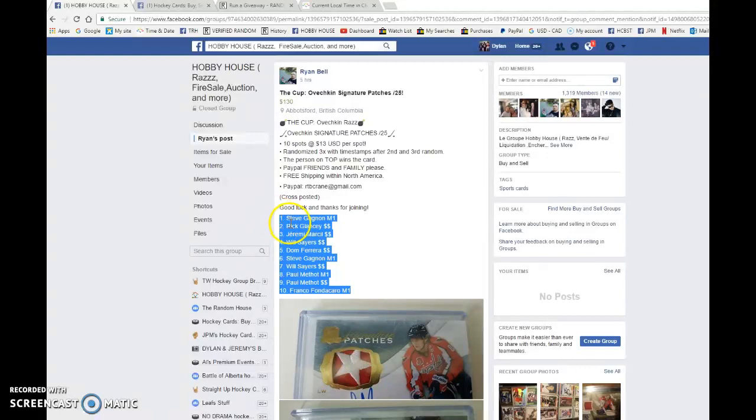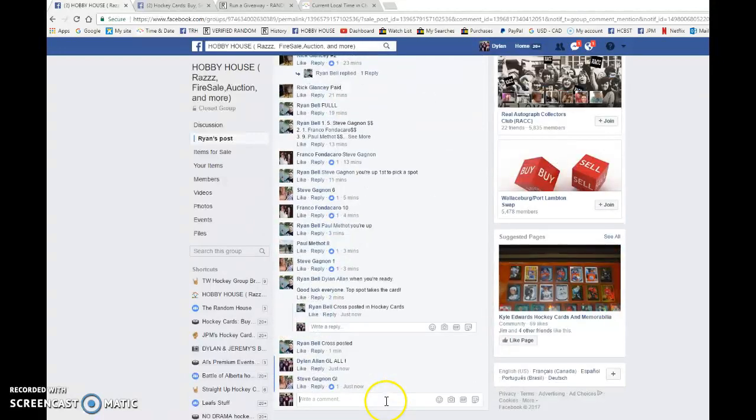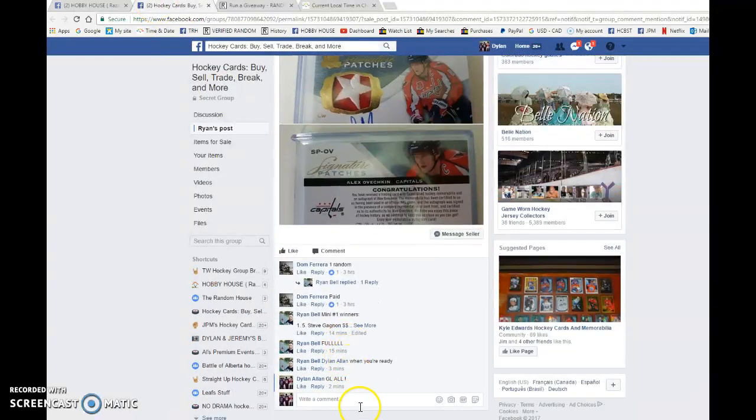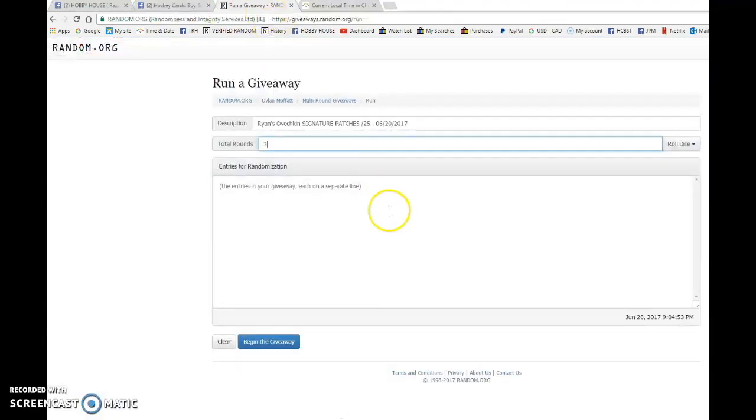We have Steven in spot one and Franco in spot ten. We're gonna copy the list and go live. We're gonna bring it to Hobby House and Hockey Cards by Zeltre. Good luck to everyone, we are live in both groups.